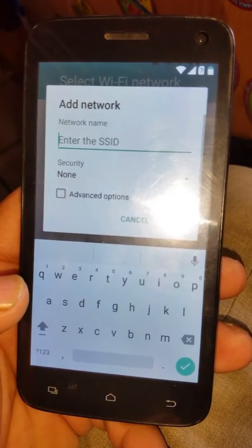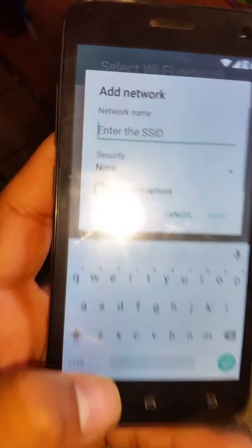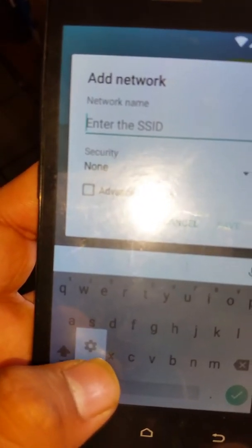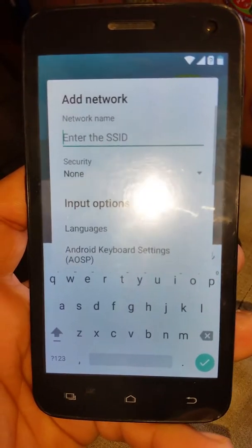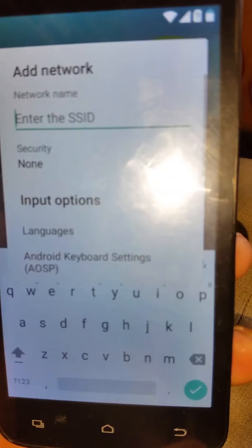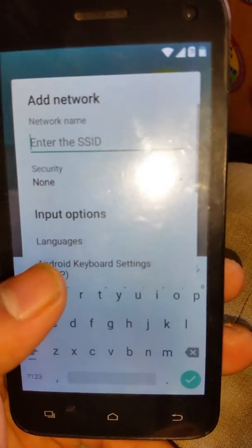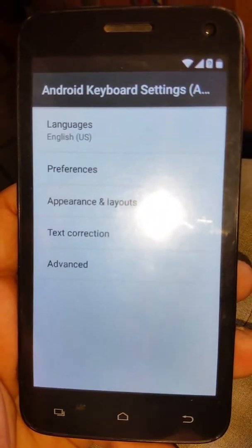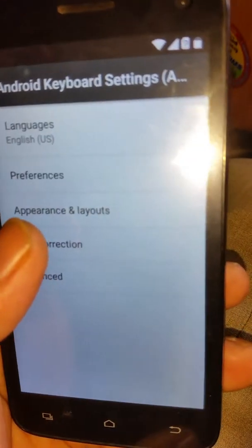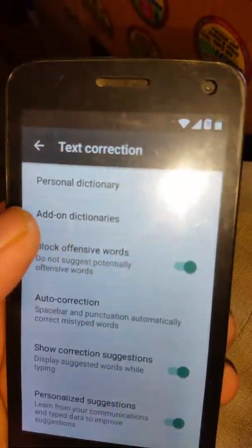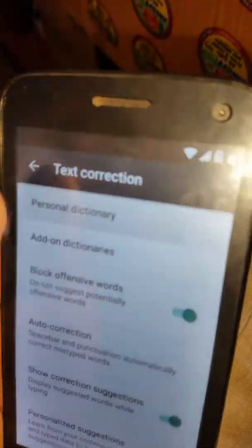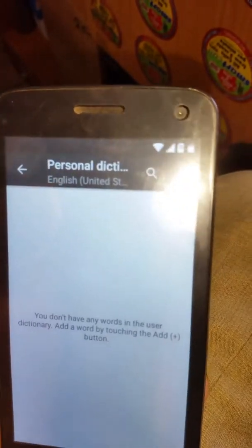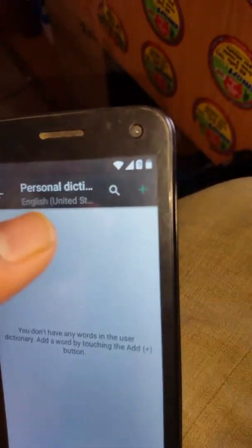Here what you have to do: just scroll down and press to add a new network, then click on the small dot and the settings option will appear. In the input option, you must go to Android keyboard settings and then Text Correction, Personal Dictionary, English United.